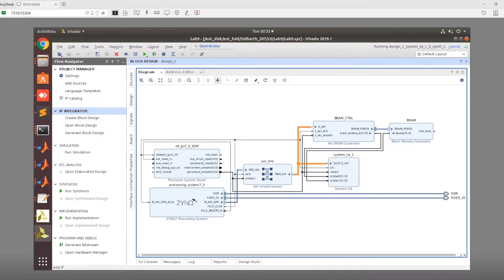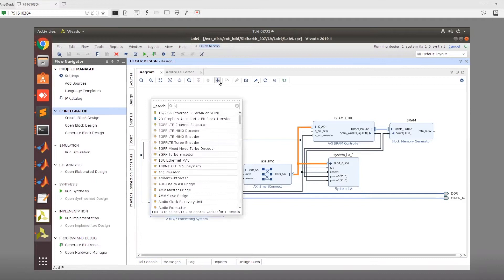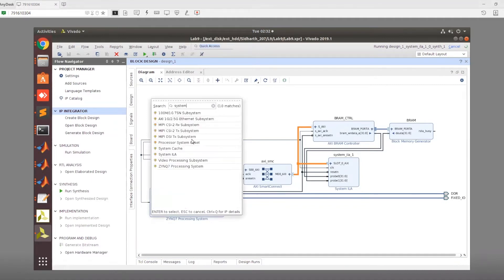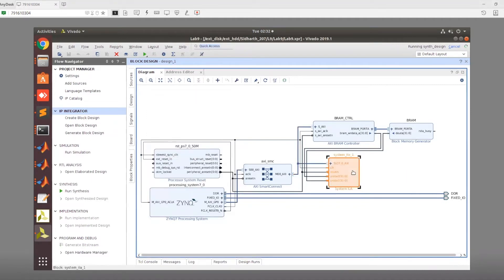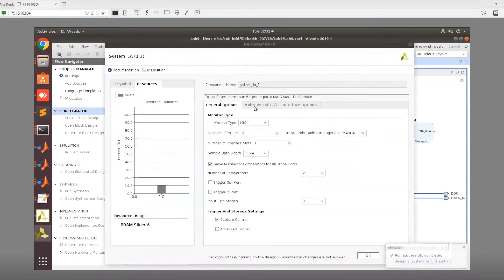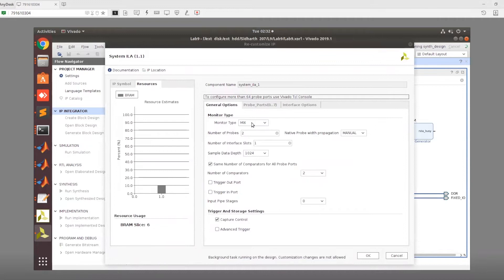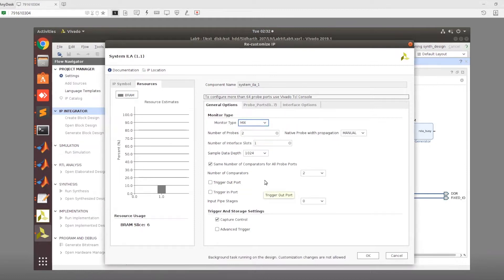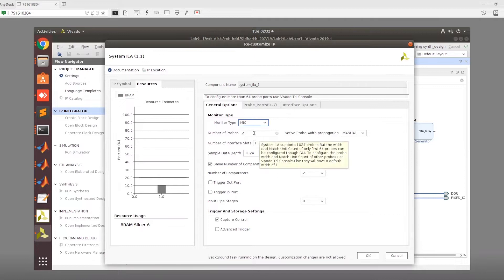Once adding the System ILA from the IP integrator here, we can just open this up. And we need to first change a few settings. We need to set the monitor type to mixed because we want to do native interfaces, native ports, as well as the interface ports. Interface ports would be your AXI, AXI-like ports.